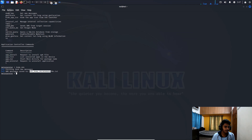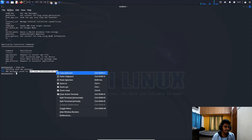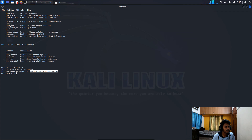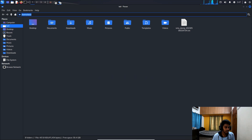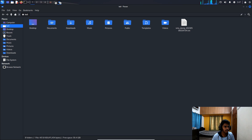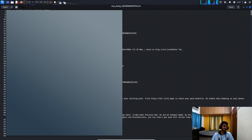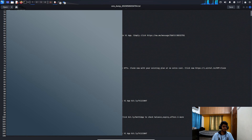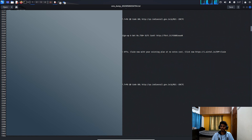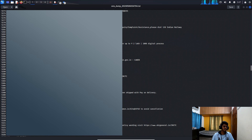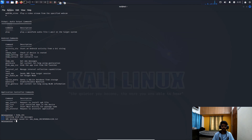Let's try 'dump_sms'. SMS messages are saved to a file. Copy the file path, go to your folder, and open it. You can see all the messages received on that mobile phone since it was last reset — all the SMS messages are right there.